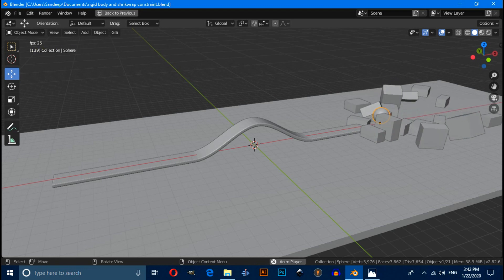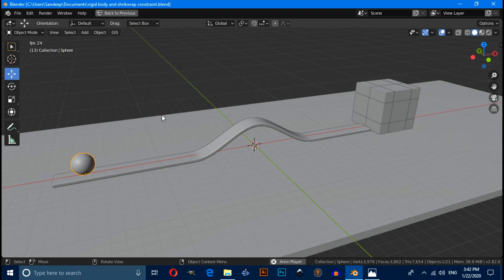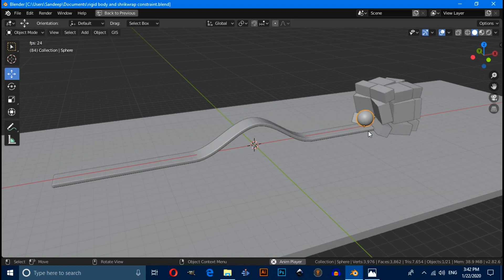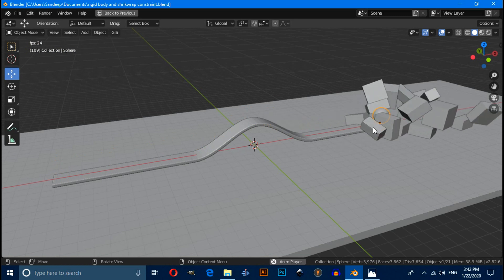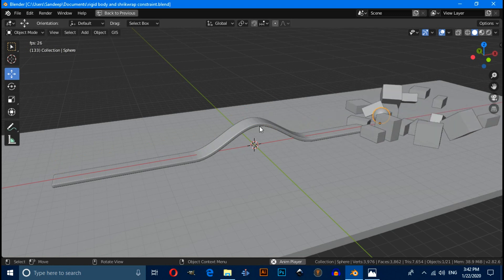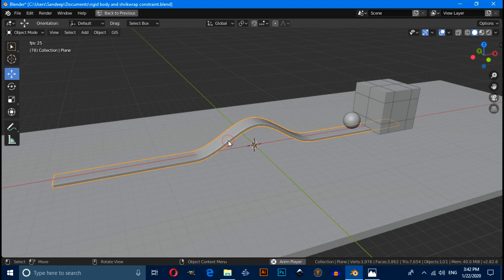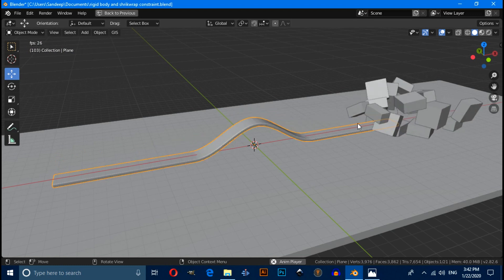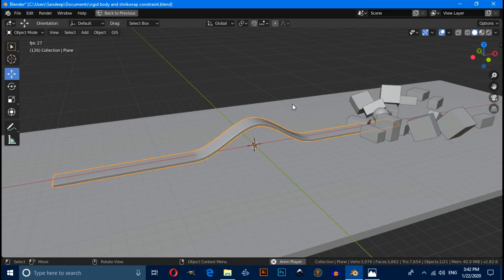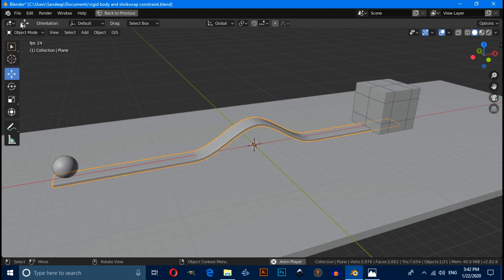Hello friends. In this video you will learn how to create a staircase scene using Blender 2.82. First I will create this ramp, then I will create the entire scene.